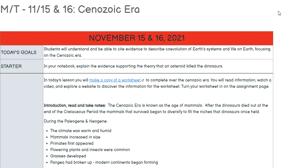Your starter for the day — your bellwork — is going to be to explain evidence that supports the theory that an asteroid killed the dinosaurs. If you're not sure what that evidence is, check out the last couple of videos going through the Mesozoic Era and you can find that information.